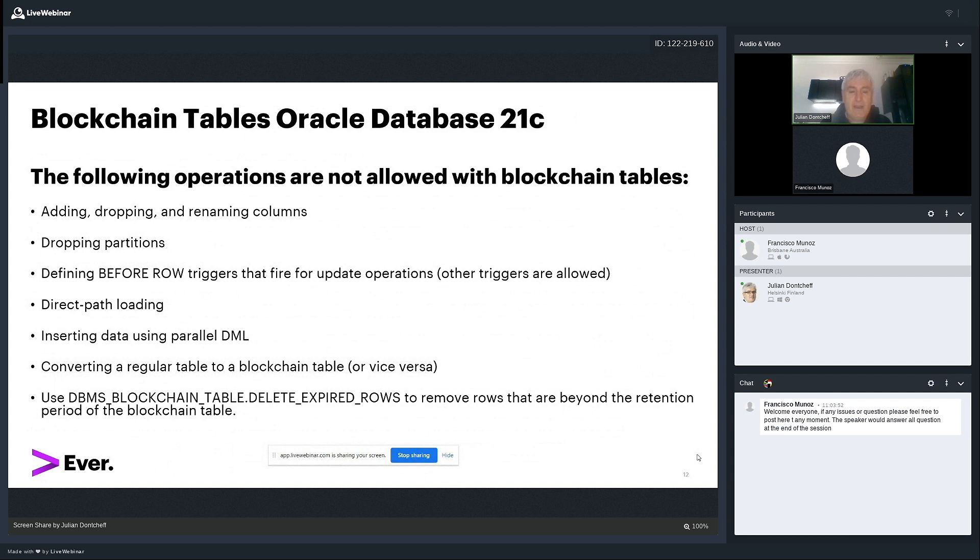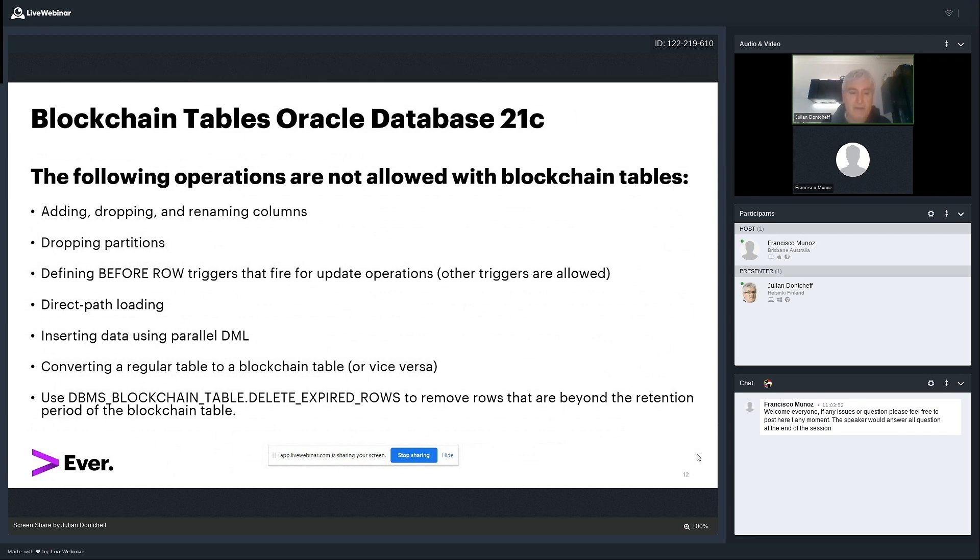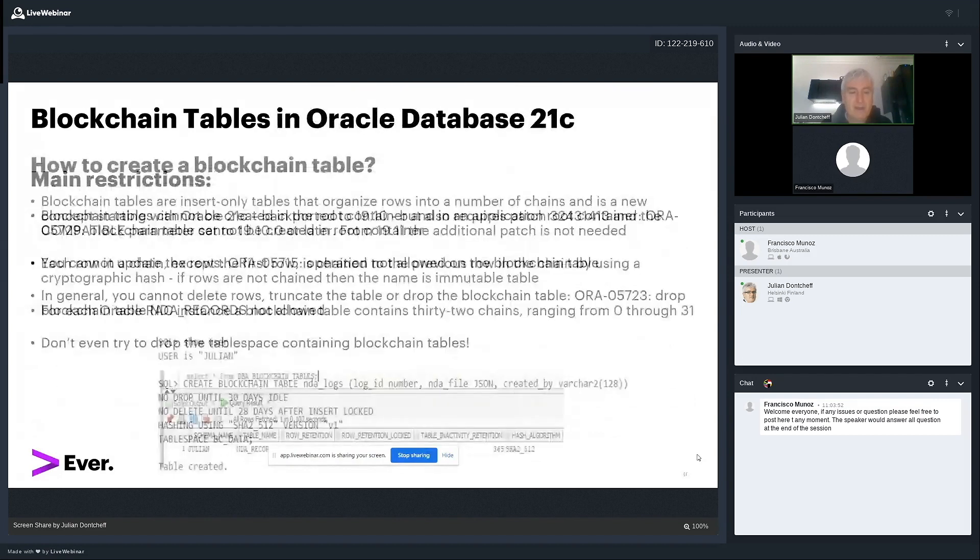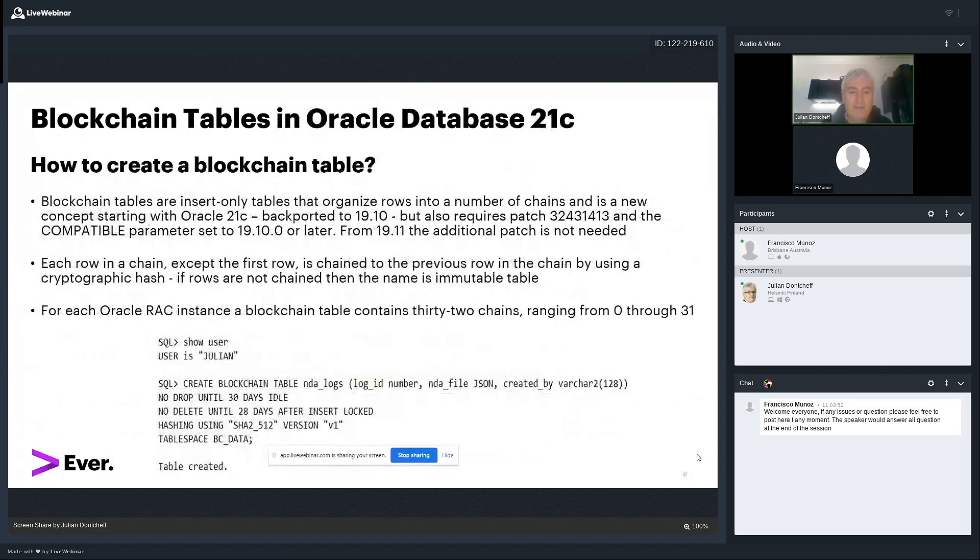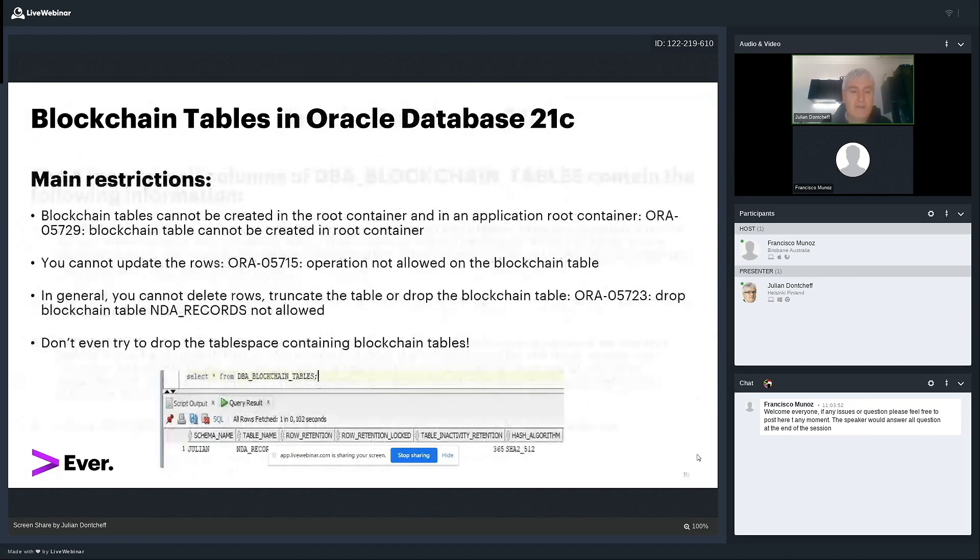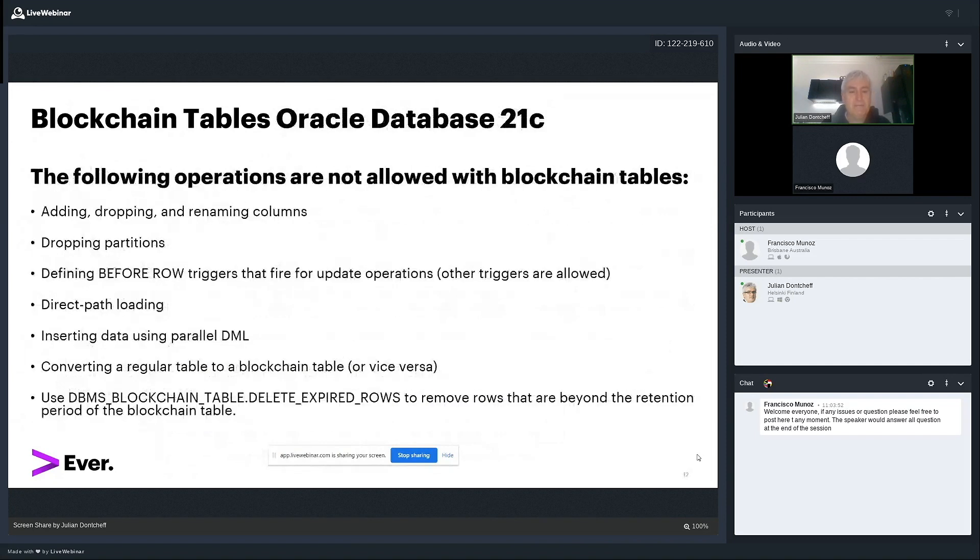And the way you delete rows, there is a procedure called delete expired rows. It is part of the new package called DBMS blockchain table. And you use this one to remove the rows that are beyond the retention period of the blockchain table. So here I have to wait for 30 days. This is my retention period. Once 30 days have passed, I can delete the rows in the table, which have already bypassed this period.